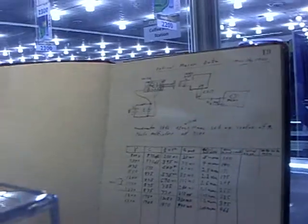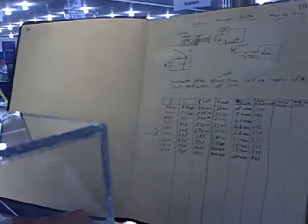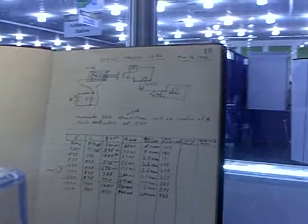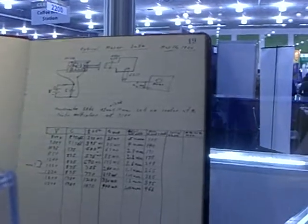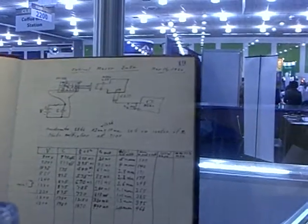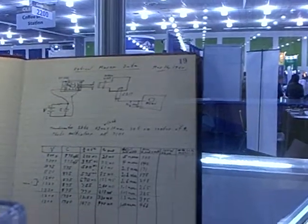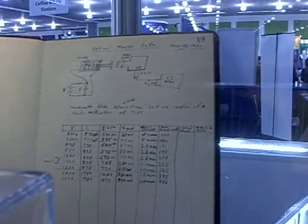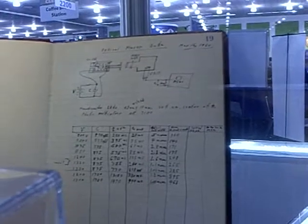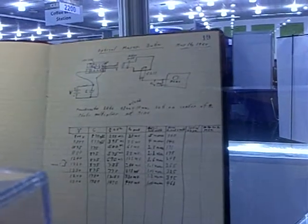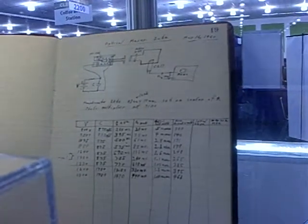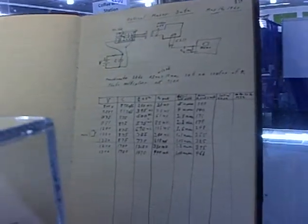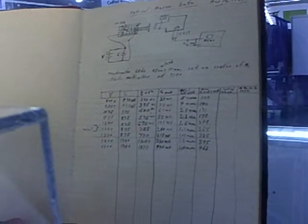So this is Ted Maiman's original notebook from the day that the first laser fired. You can see his voltage notes ramping up as he increased voltage.